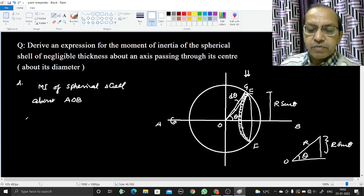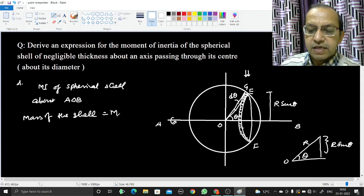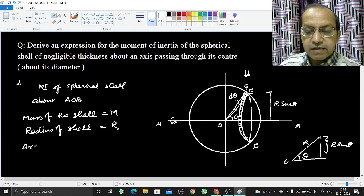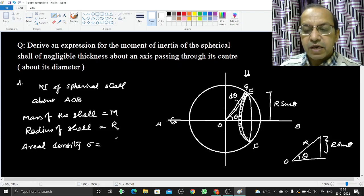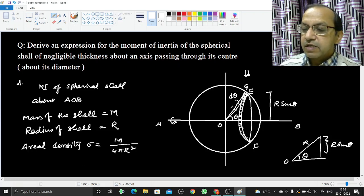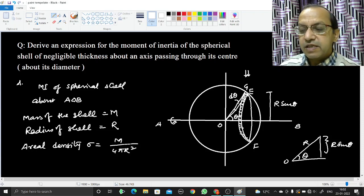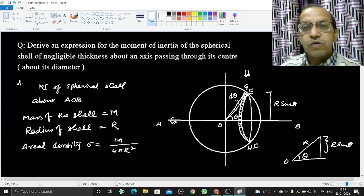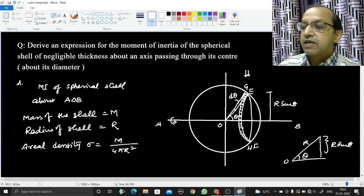Consider the spherical shell of mass M and radius R. The aerial density sigma equals mass divided by area, so σ = M / 4πR². We cut this spherical shell into various rings; one such ring is EFGH. We will find the moment of inertia of this ring about axis AOB and sum up the contributions of all such rings.